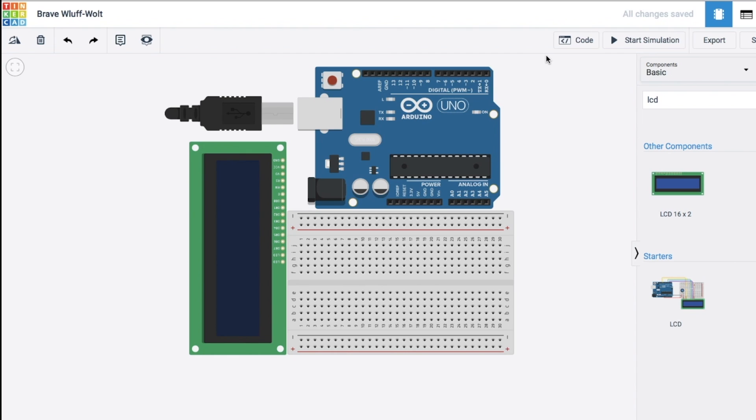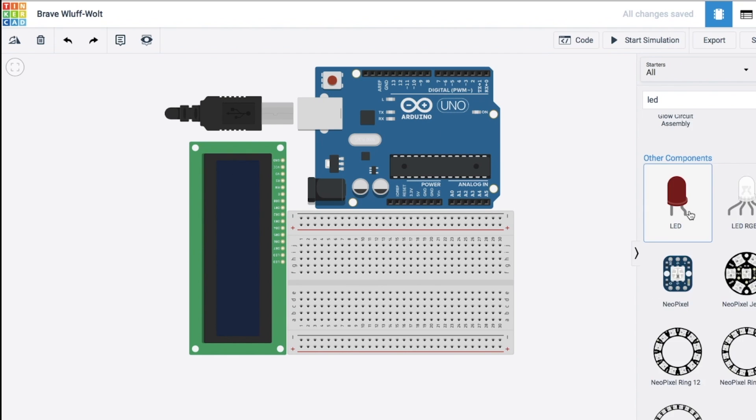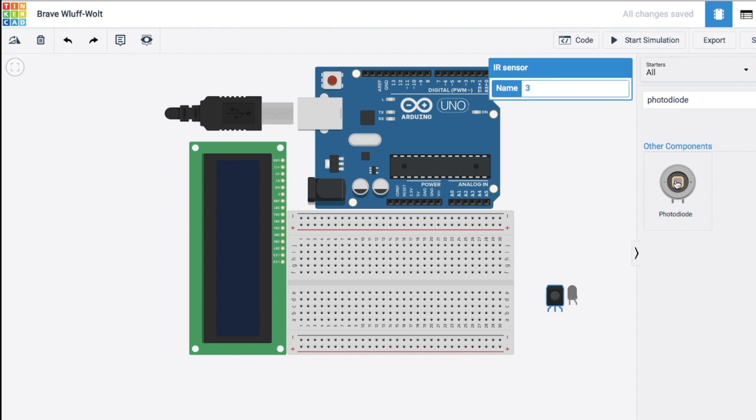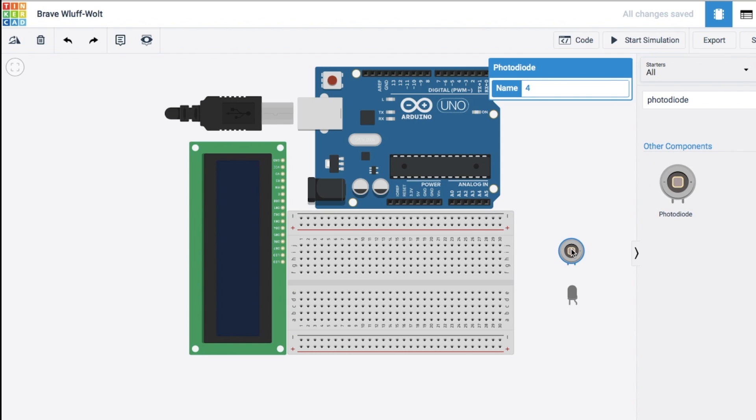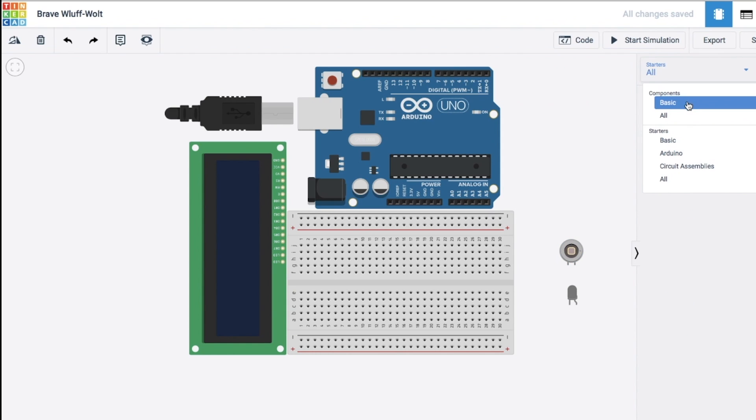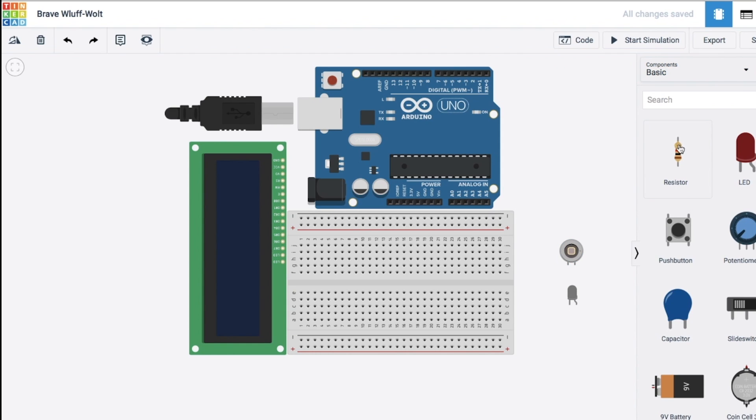Up here so far, I have the Arduino Uno, a breadboard, and the LCD. So let's go ahead and grab the infrared sensors. Now, this website doesn't have an infrared emitter, so I'm going to have to use an LED in its place. And they don't have the phototransistor like the one I have, so I'm just going to use this photodiode in its place.